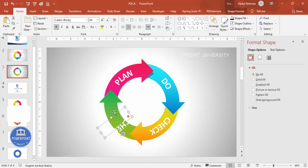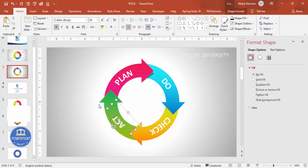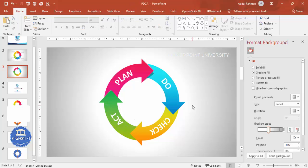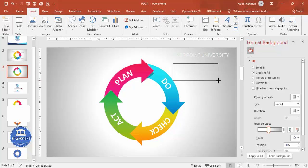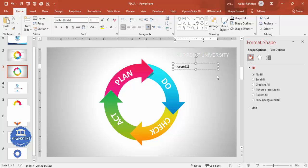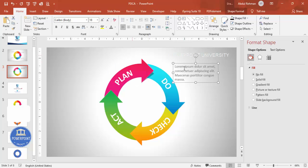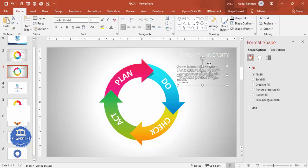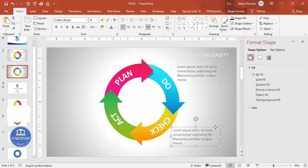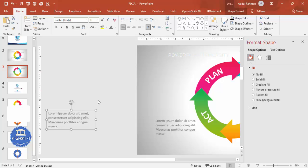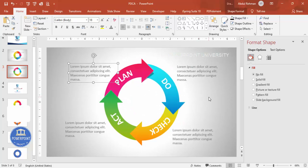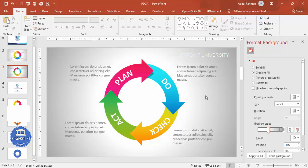To add detail text, go to Insert > Text Box and use Lorem Ipsum placeholder text — type =lorem(1) to generate it. Delete the extra text and give it a gray color. Press Ctrl+D to duplicate this text box for each section: one for Check, one for Act, and one for Plan. The design is now complete.